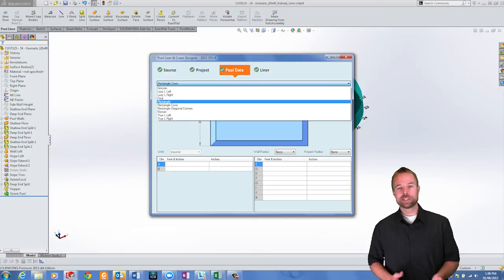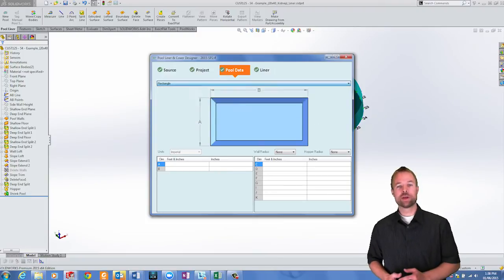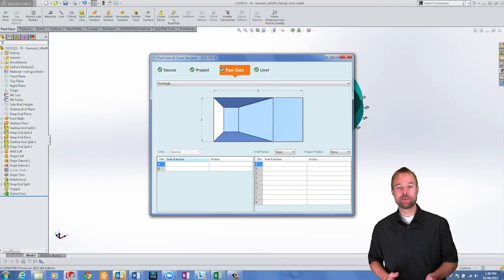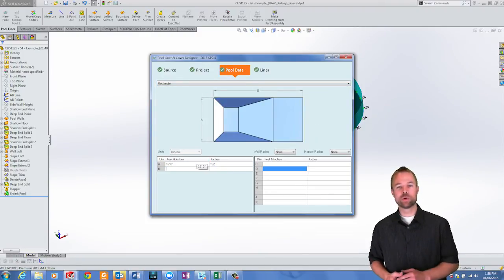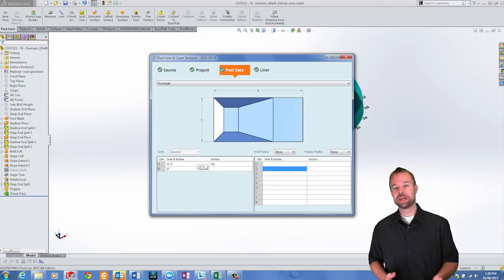You also have the ability to create your own templates to allow a seasonal worker to create your standard pools with a minimal learning curve.